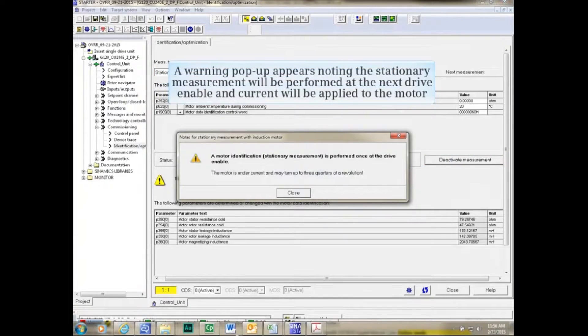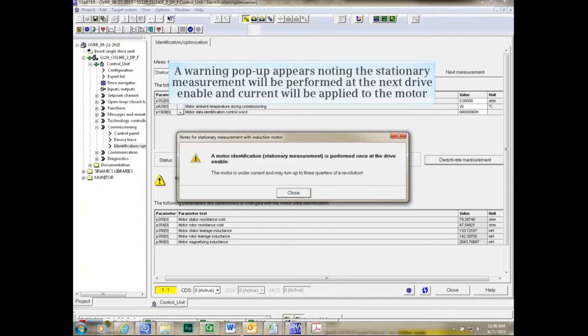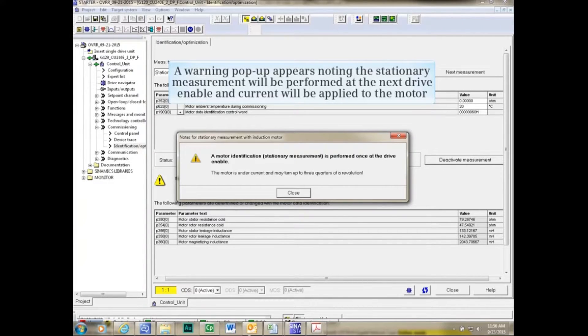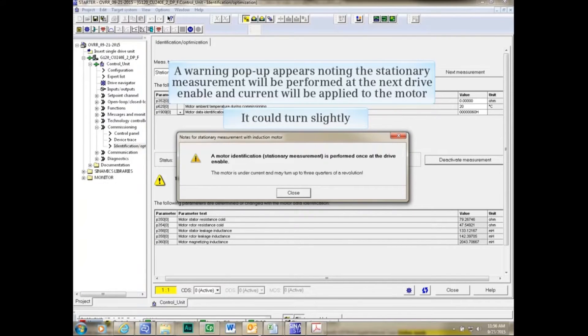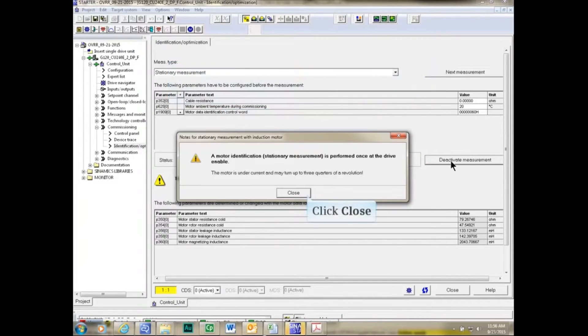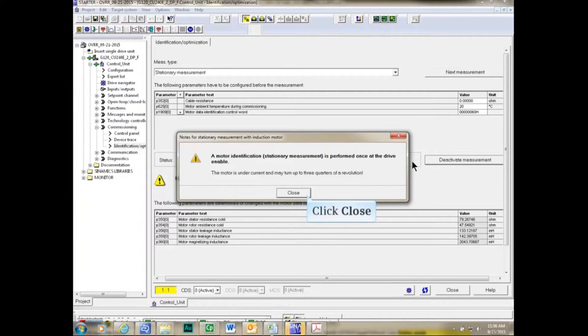A warning pop-up appears noting that the stationary measurement will be performed at the next drive enable and that current will be applied to the motor and that it could turn slightly. Close the warning pop-up.